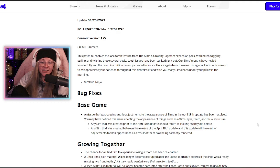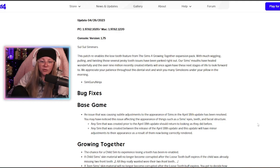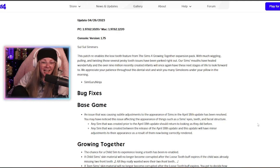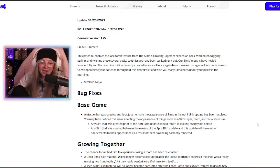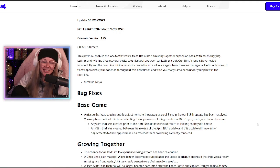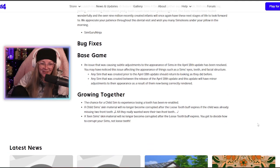Our sims' mouths have healed wonderfully and the over 9 million recently created infants will once again have these next stages of life to look forward to. We appreciate your patience throughout this dental visit and wish you many simoleons under your pillow in the morning, SimGuruNinja. Let's go!